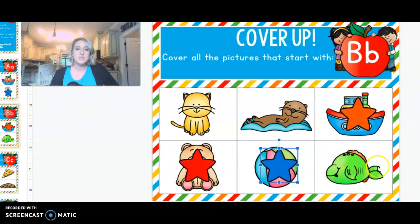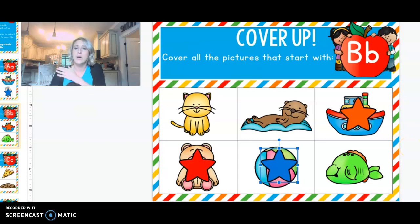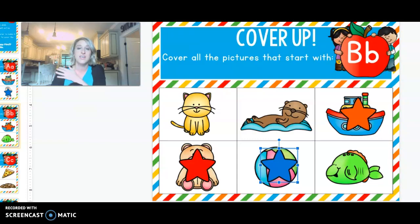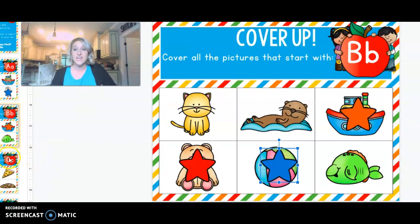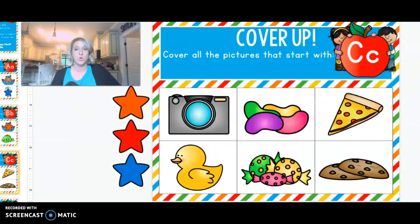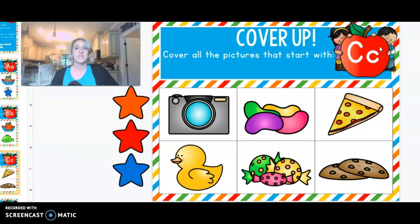All right. And the last picture is a picture of a fish. B-f-fish. Alright guys, let's do one more. We'll do the letter C that says c-c-c.